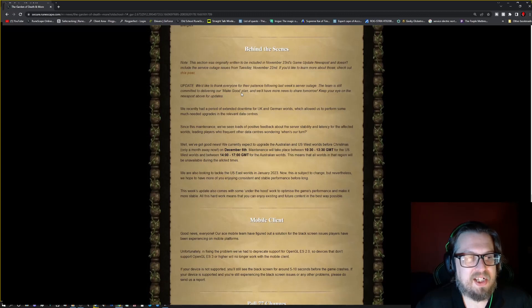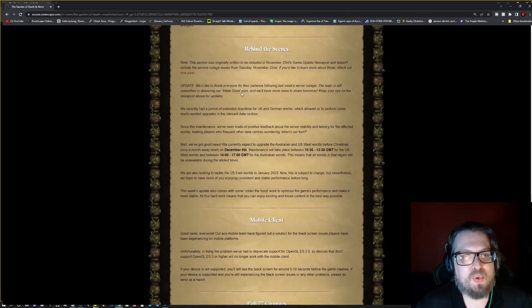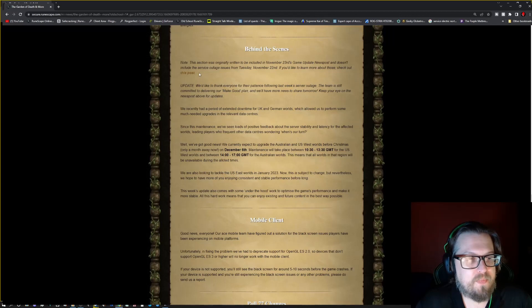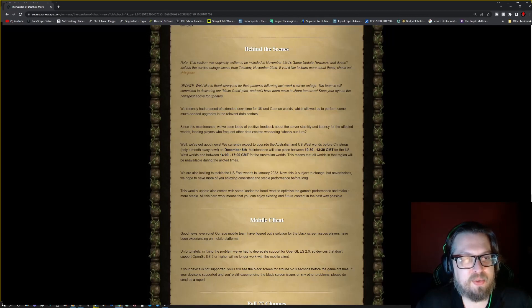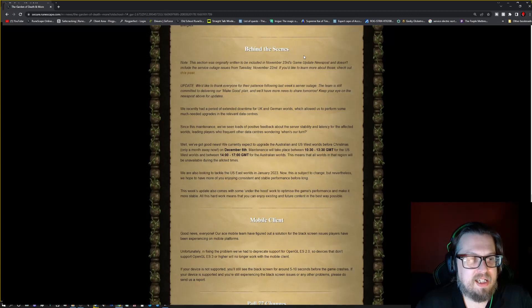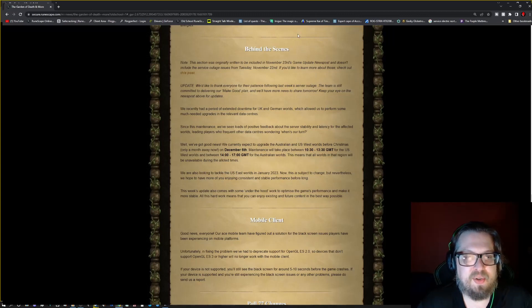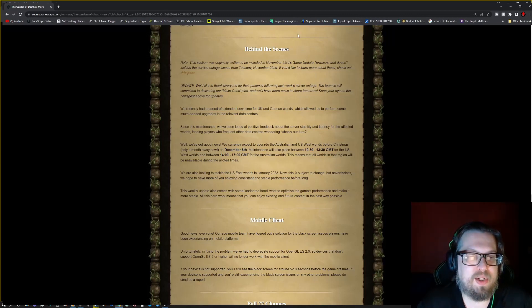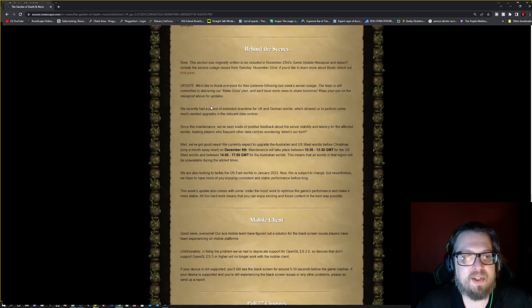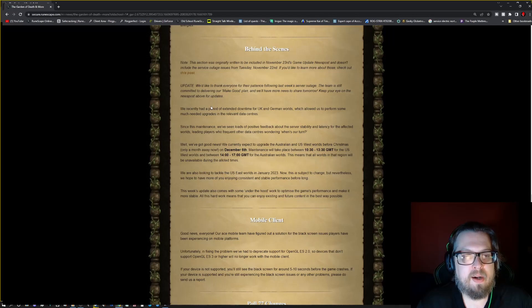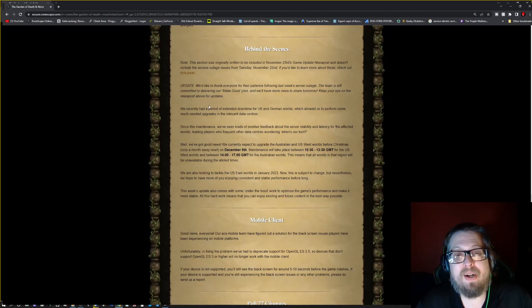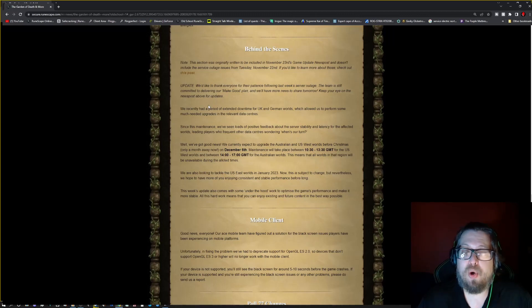So behind the scenes, there's a section, this is usual, and this is an old rule here. This section was originally written to be included in November 23rd game update and does include the service outages due to Tuesday, November 22nd. But they would like to thank everyone for their patience. The team is still committed to delivering their make good plan, so they will have more news to share about that tomorrow, at least for OSRS.